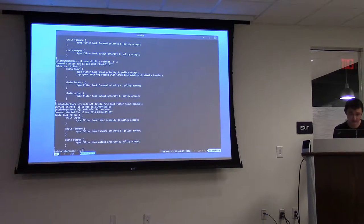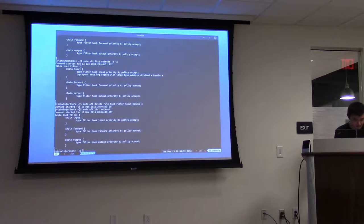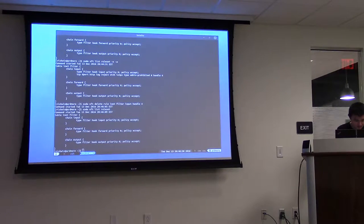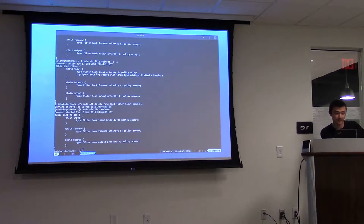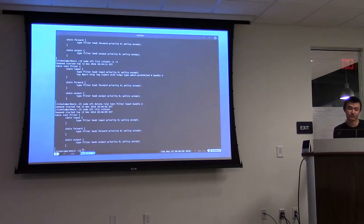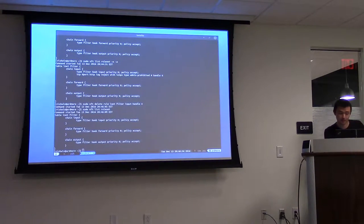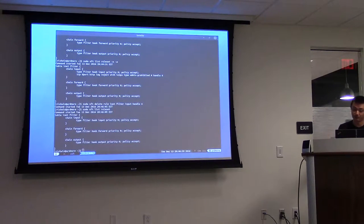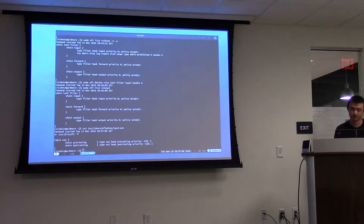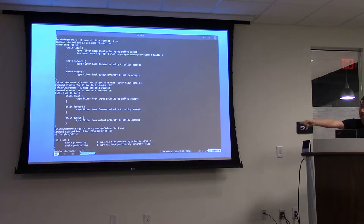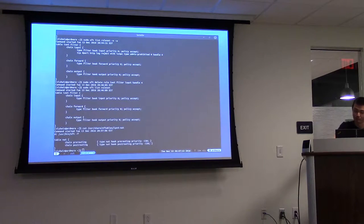Another feature of any reputable firewall is network address translation. I don't think I can really show the effects of NAT here, but I can show what your base configuration should at least have to get NAT working. For NAT, you can't use a dual-stack INET table — it has to be a separate IPv4 and IPv6 NAT table.